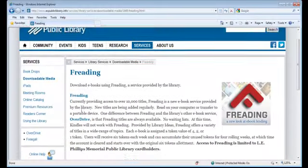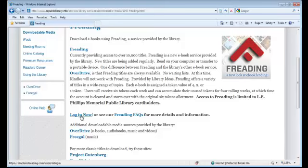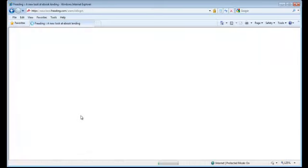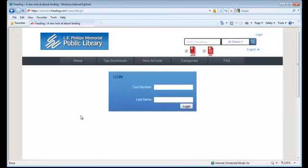Scroll down and click on Login Now. Enter your library card number and your last name in the spaces provided.